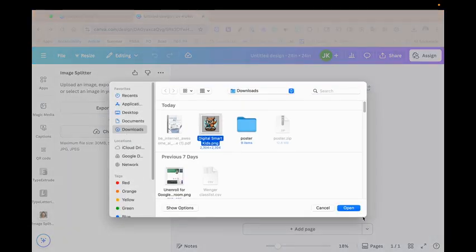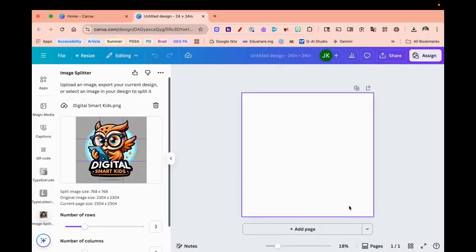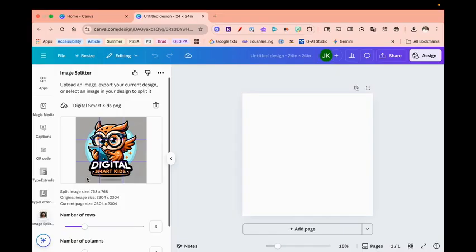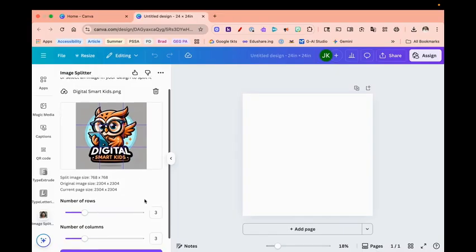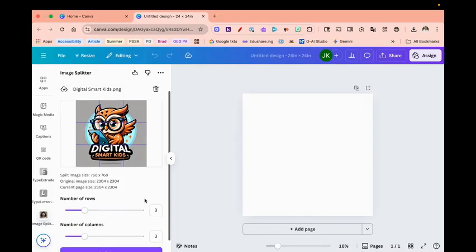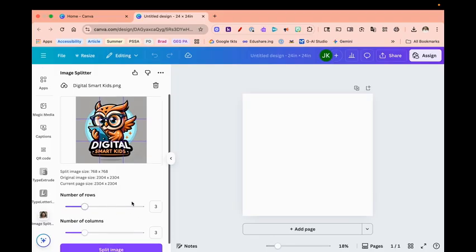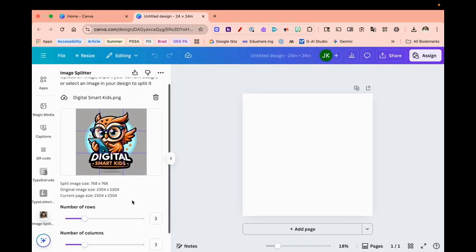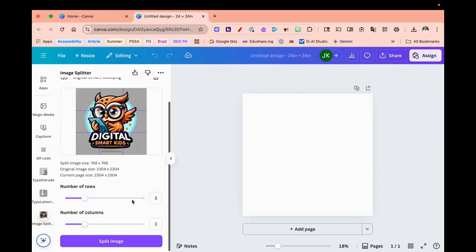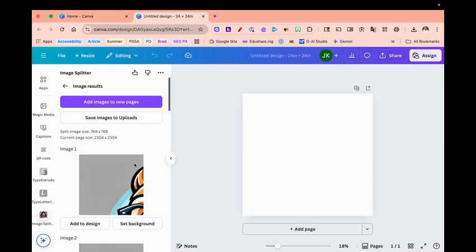Select it and open it. And now you see that it's splitting it into nine sections or three rows and three columns. So now I'm going to move down and click on open.